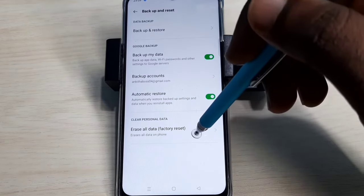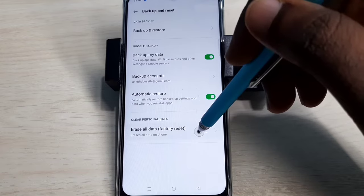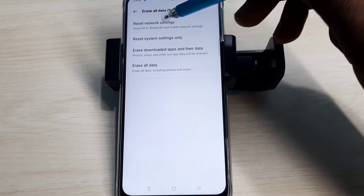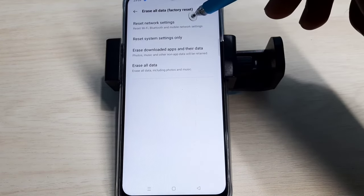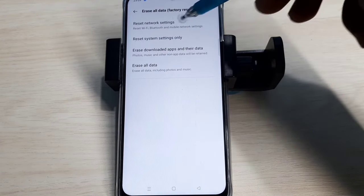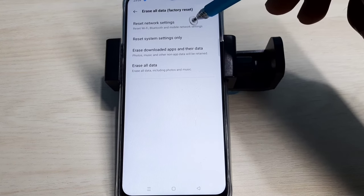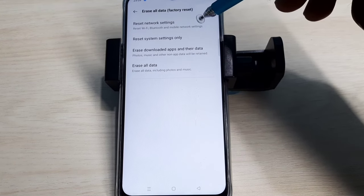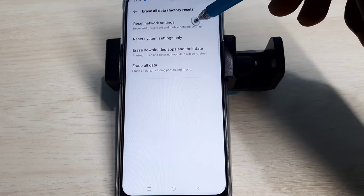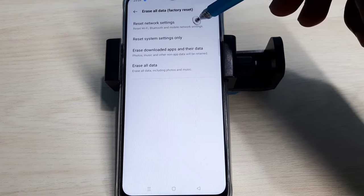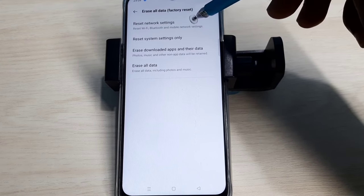Then select erase all data. Here you can see reset network settings. This option will reset Wi-Fi, Bluetooth, and mobile network settings. It also deletes existing APN then creates a new working APN.